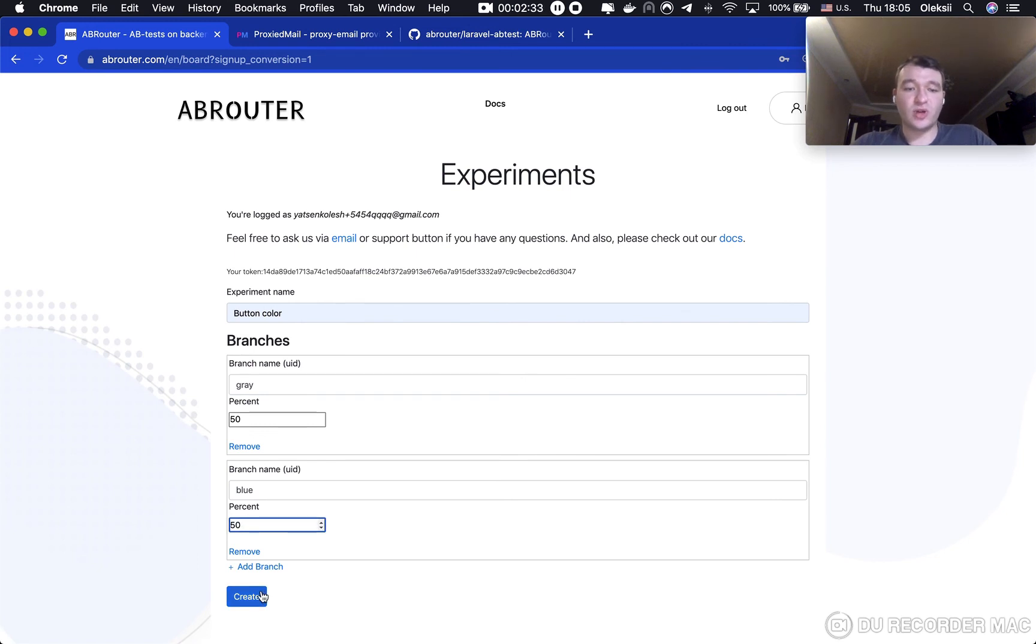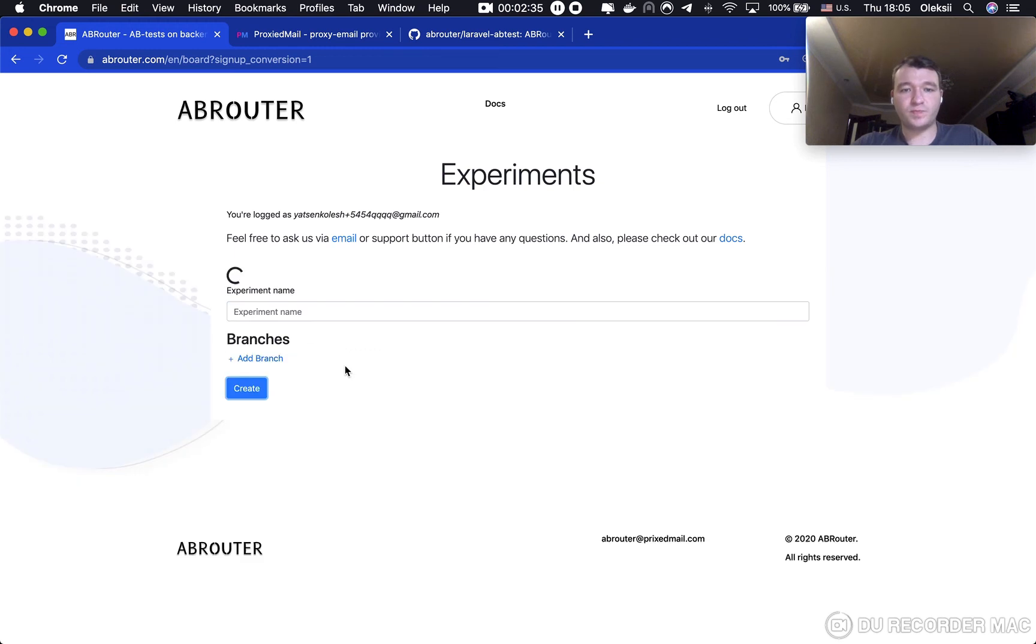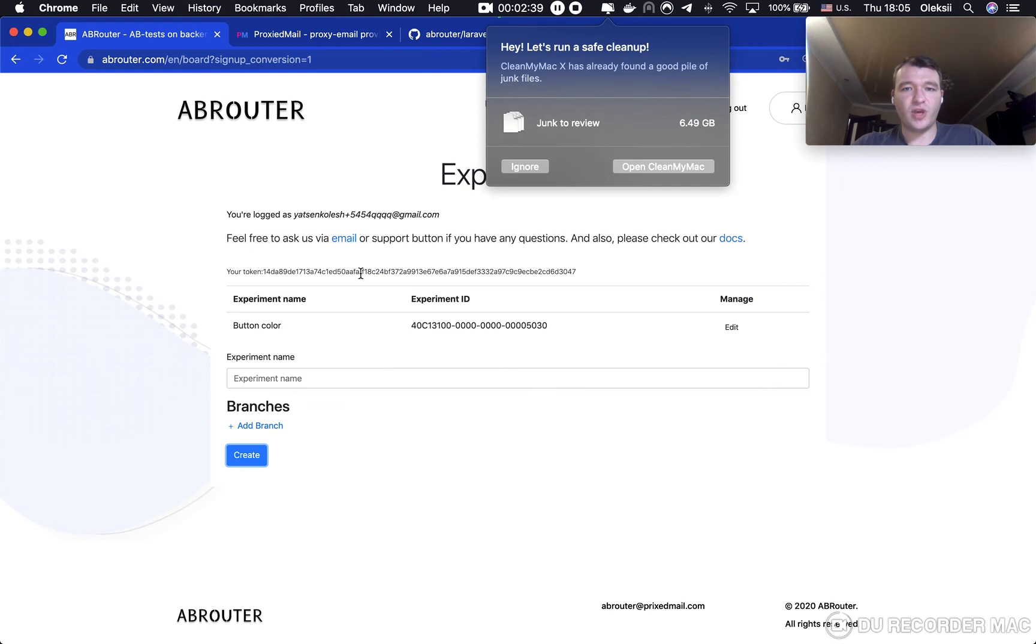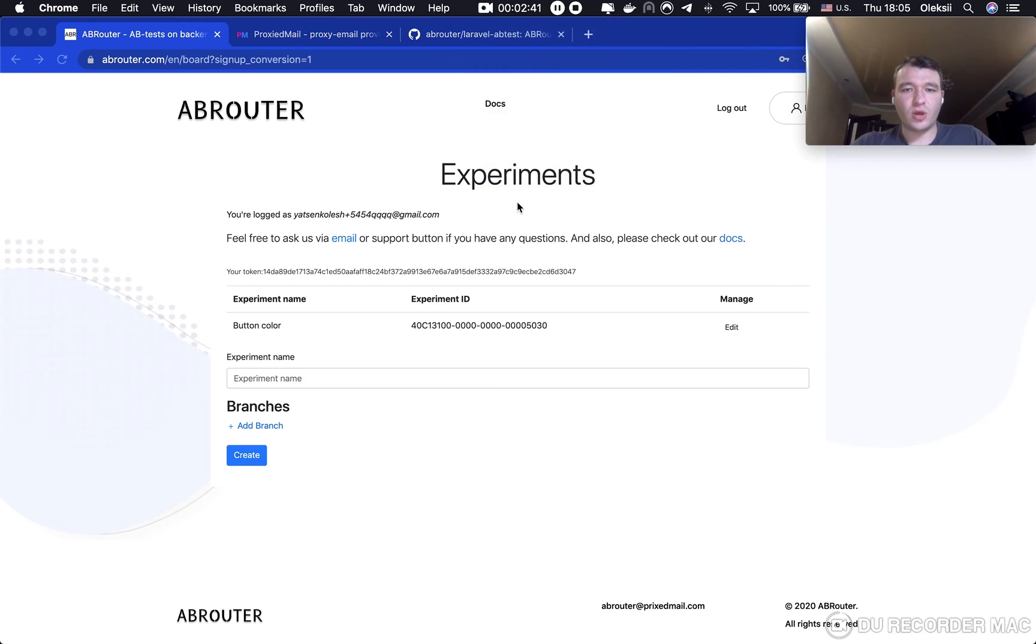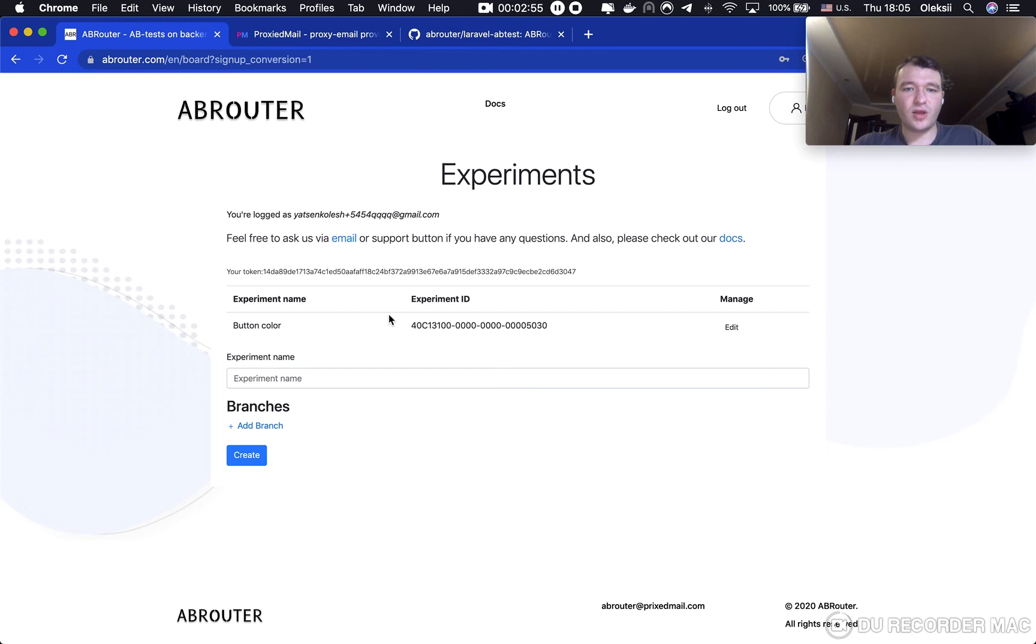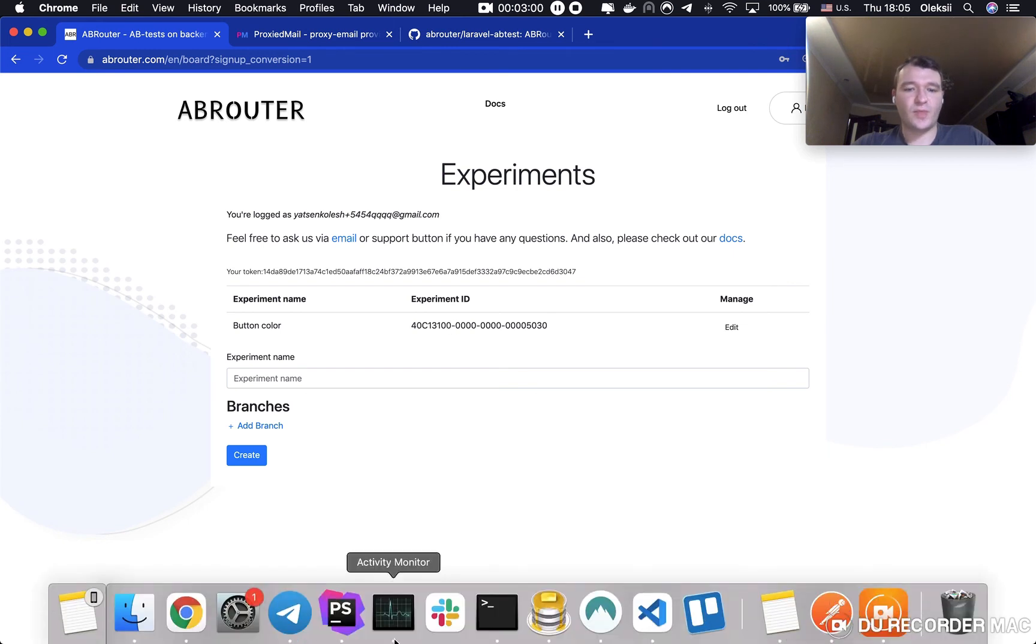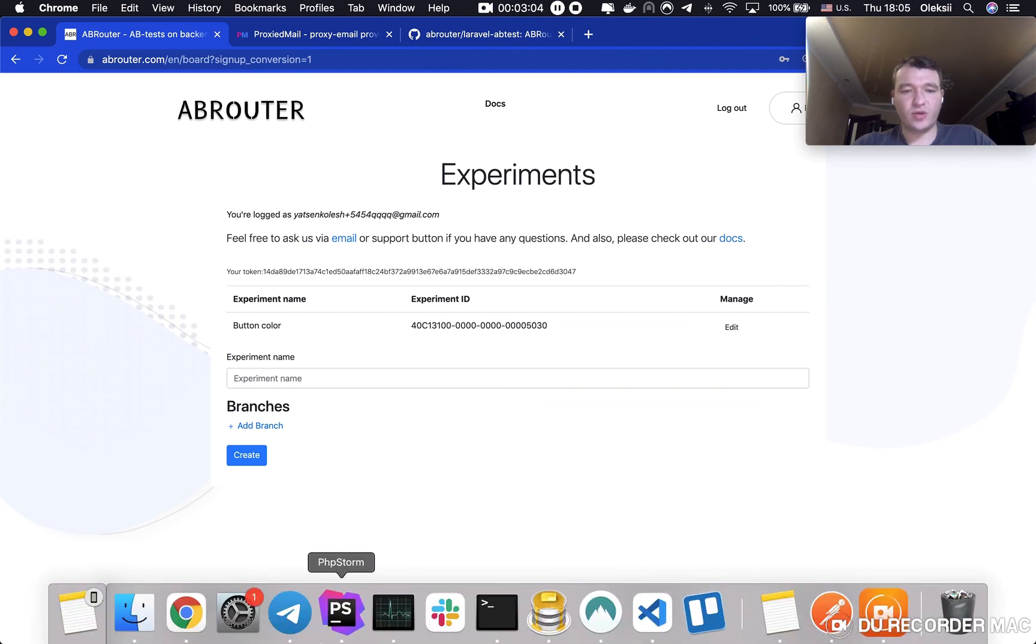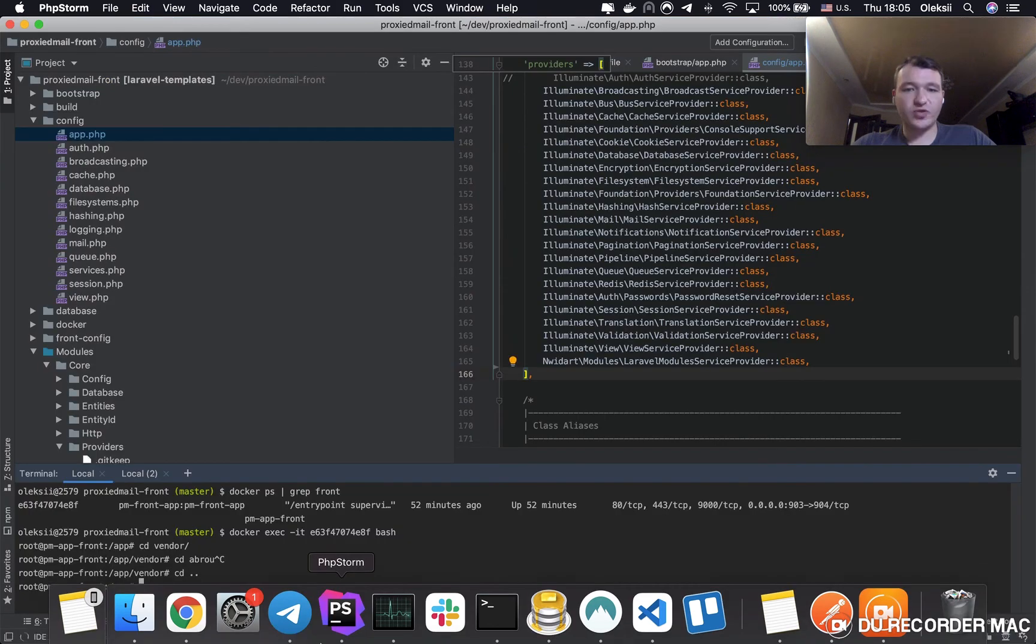So, now we are ready to create. Please pay your attention to your API token and your experiment ID. You have to put your token to the abrouter config in your project and you have to put experiment ID to run it. So, now we are ready to implement it in our Laravel project.